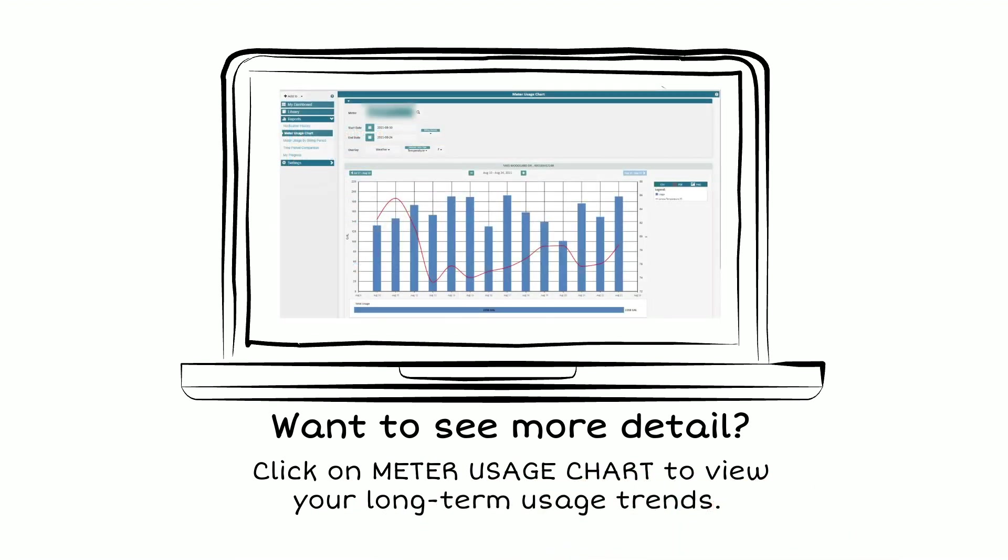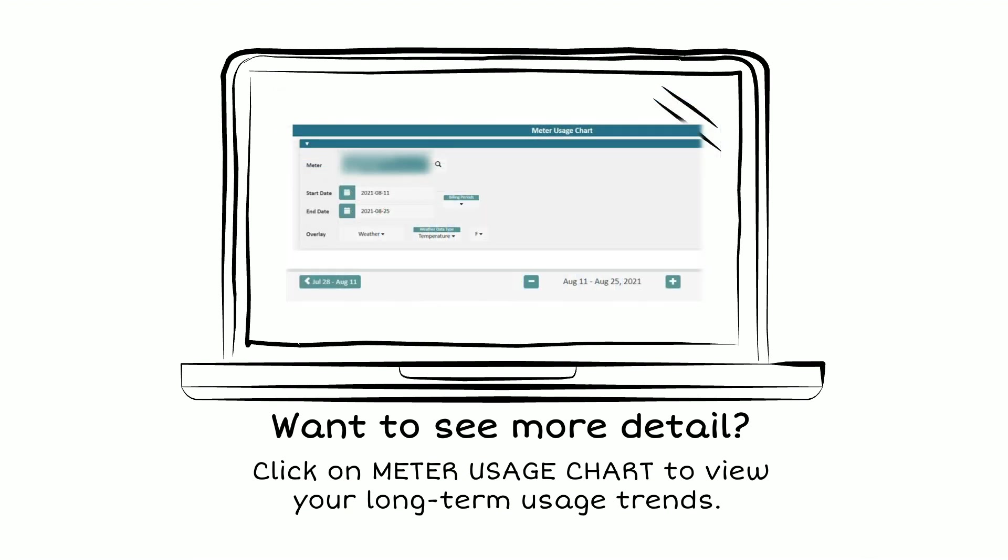Click inside the chart to zoom in to a specific day and see your hourly usage. You can also change the settings to increase, decrease, or advance the time period of data displayed in the chart.